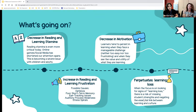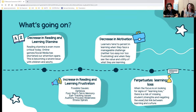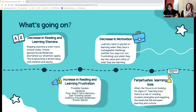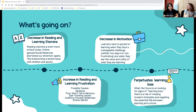When the focus is only on signs of learning loss, there's a major risk of missing student strengths and neglecting the essential link between learning and culture. We need to focus on strengths, make content relatable, and help students feel important and invested in what they're learning.